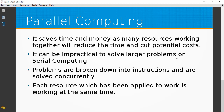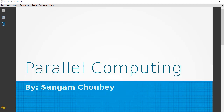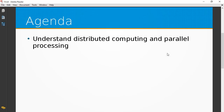Hello and welcome to this discussion on Big Data and Hadoop. Today we will learn parallel computing, and the agenda of this discussion is an introduction to distributed computing and parallel processing. So let's start with it.